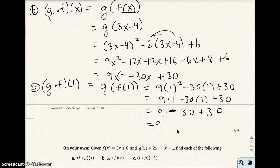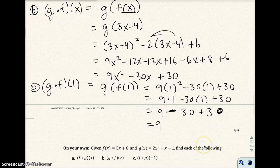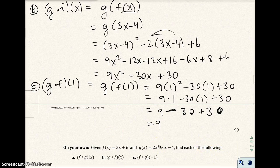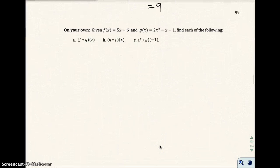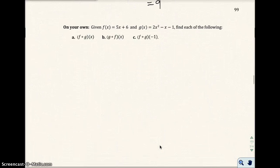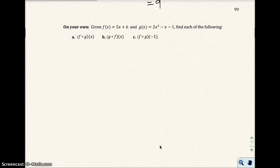So I'm going to go ahead and stop the video — I only have 2 minutes left. We'll start the next part where you'll have the answer for the on-your-own problem. So when you stop this video, go ahead and do the on-your-own problem, then start the next part and check your answers.